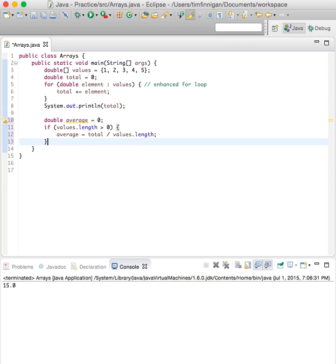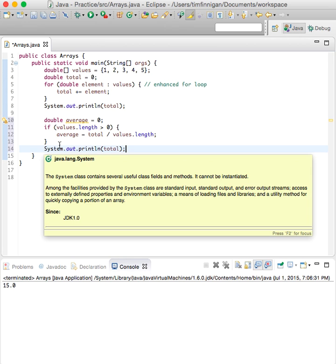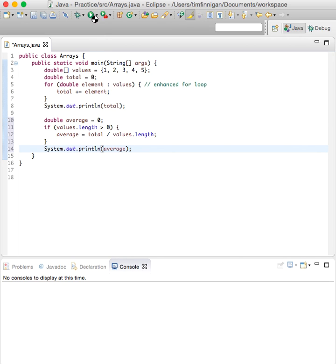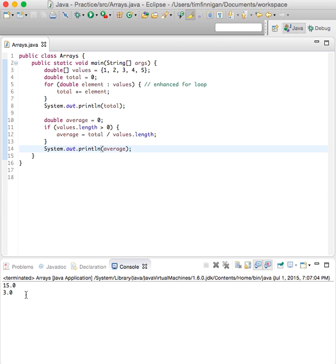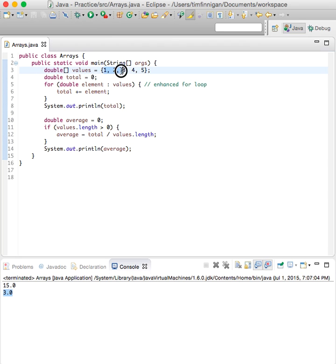Okay, copy and paste this. For the average... should be three, great. So the sum of the numbers in this array is 15 and the average is three. All right, looks good.